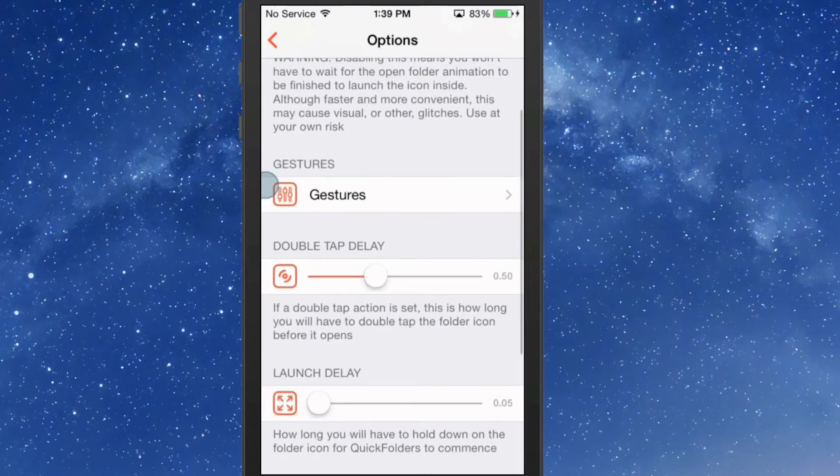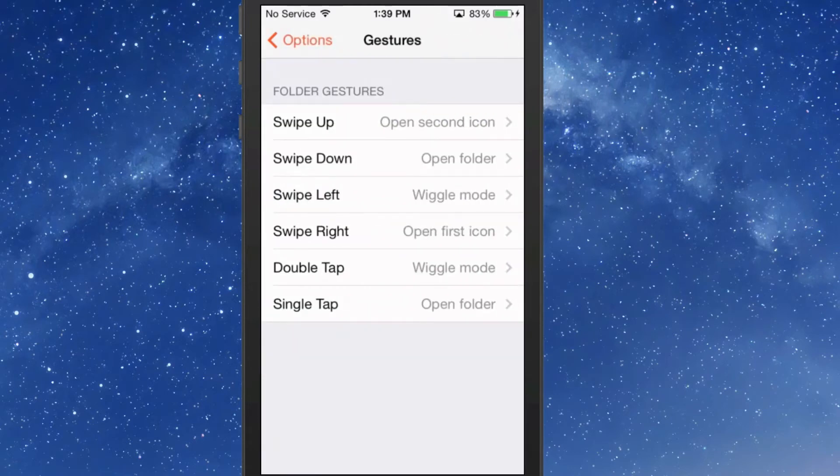So let's look at the gestures. The gestures for your folders are swipe up, down, left, right, tap, and double tap.